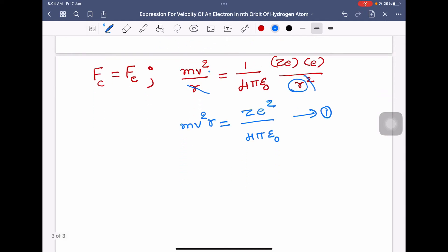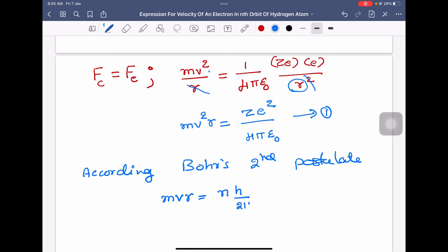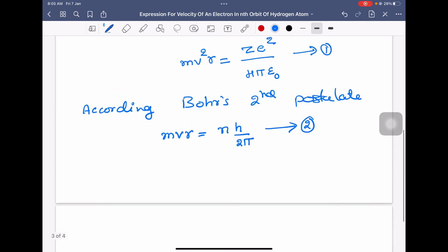According to Bohr's second postulate, the angular momentum of the electron revolving around the nucleus should be an integral multiple of h by 2 pi. So angular momentum m v r equals n h by 2 pi. This gives us equation number 2.